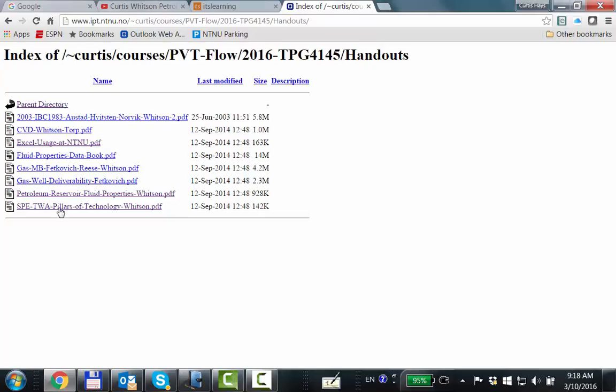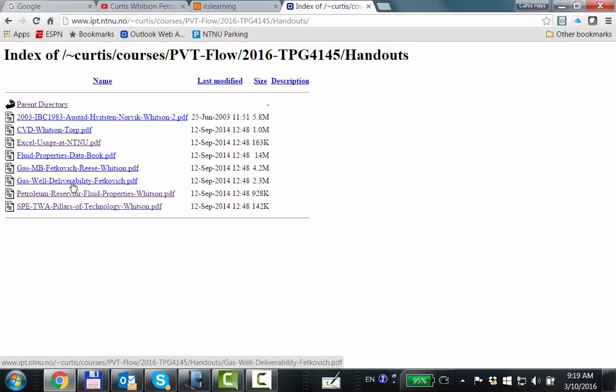The first paper, in the order I'd recommend, is the gas well deliverability paper — read that first. It's more about rate equations, the transient and boundary dominated flow. We talked a little about that. It doesn't use those terms exactly, but the content is there. That's definitely the first starting point.